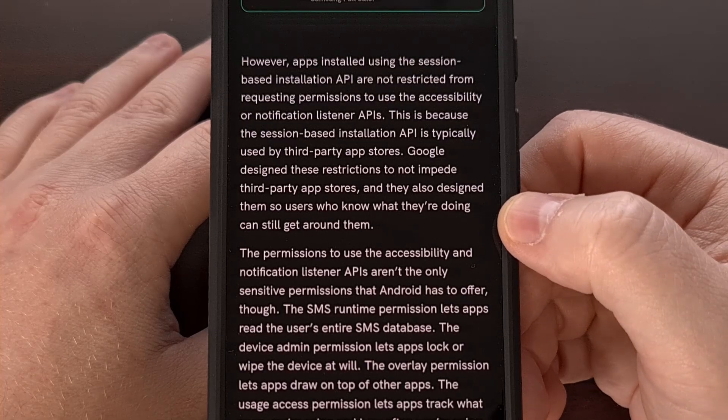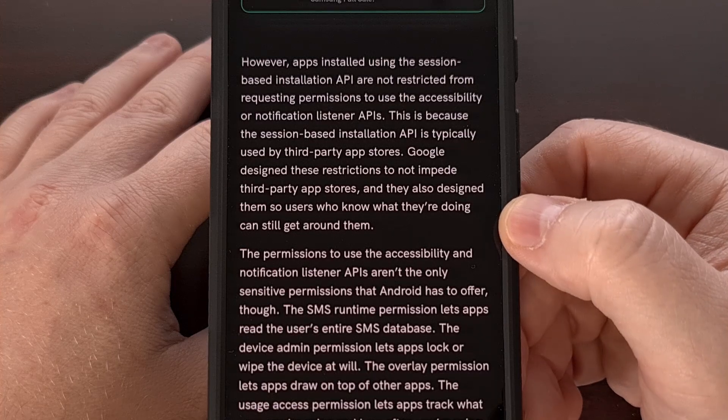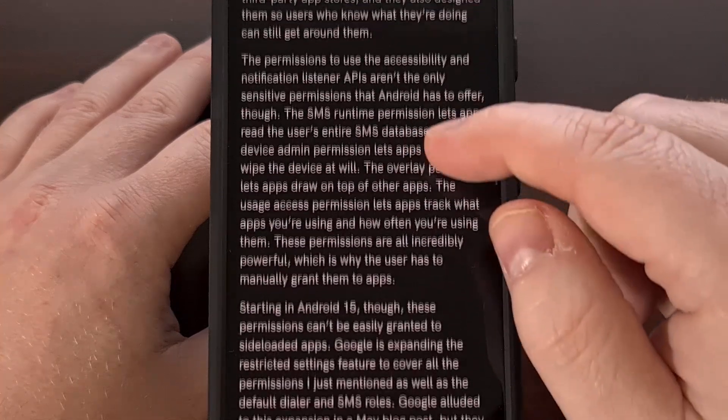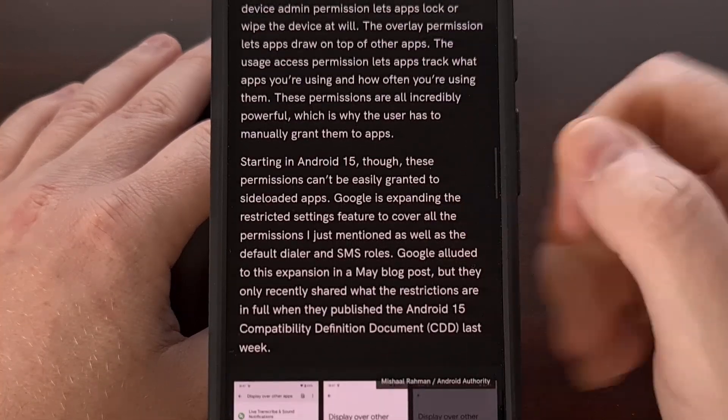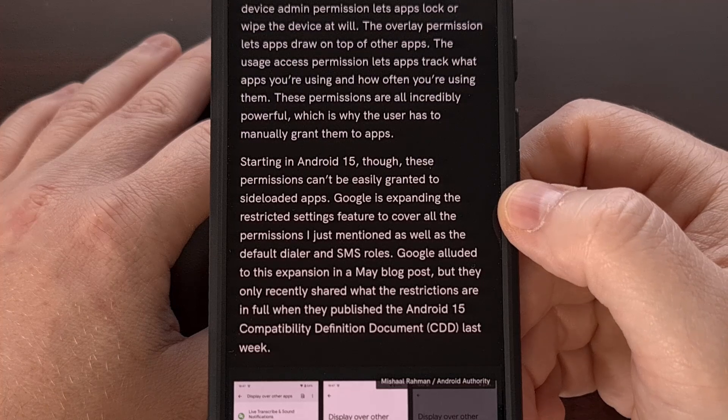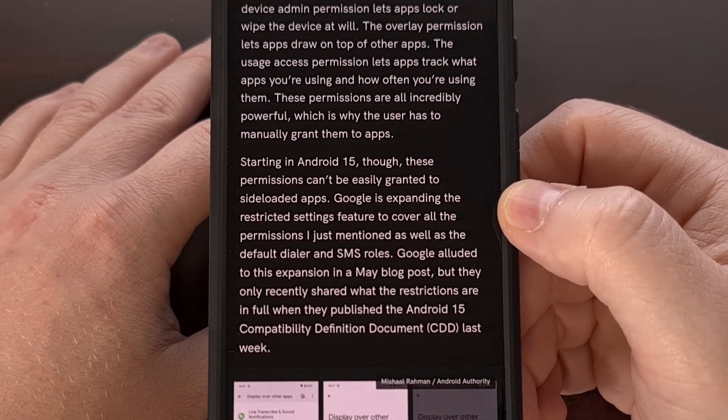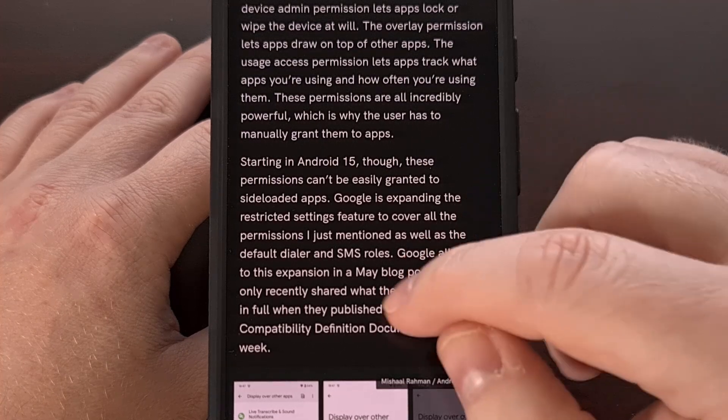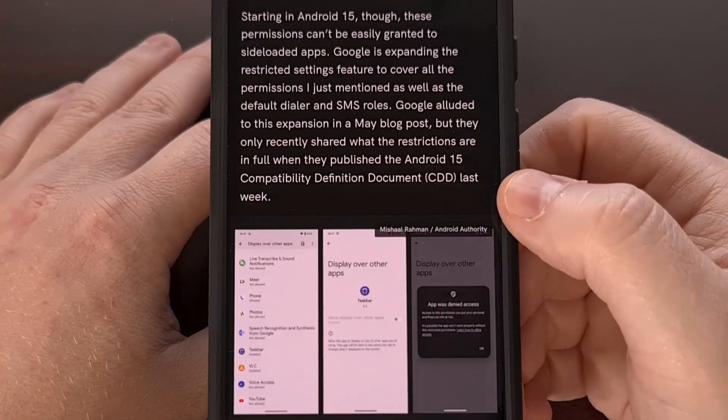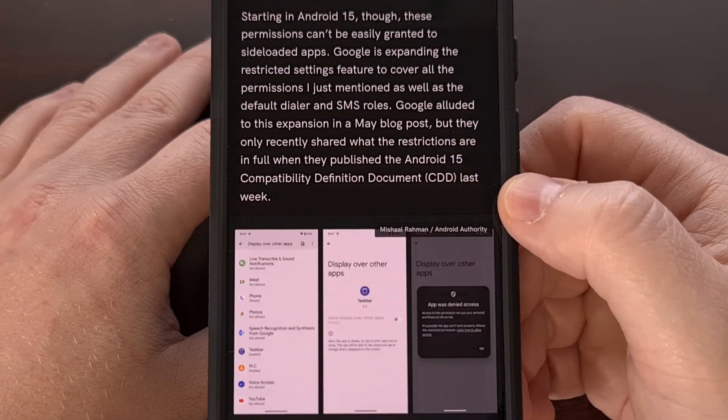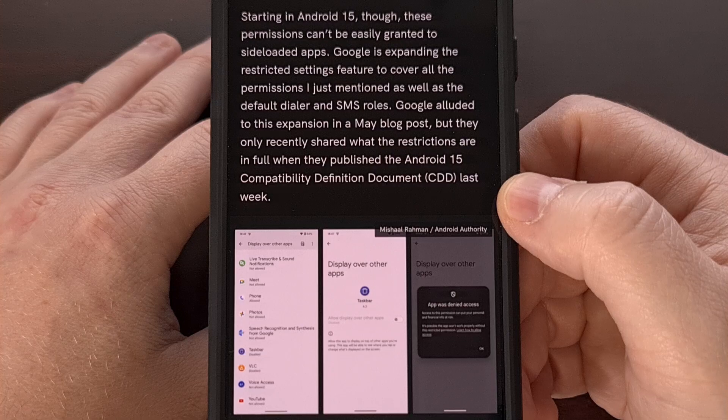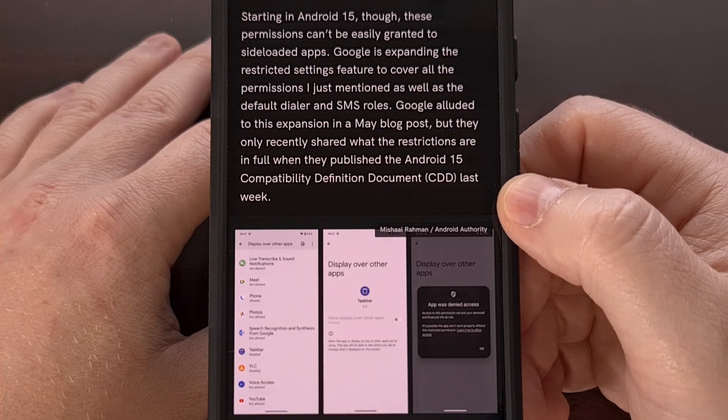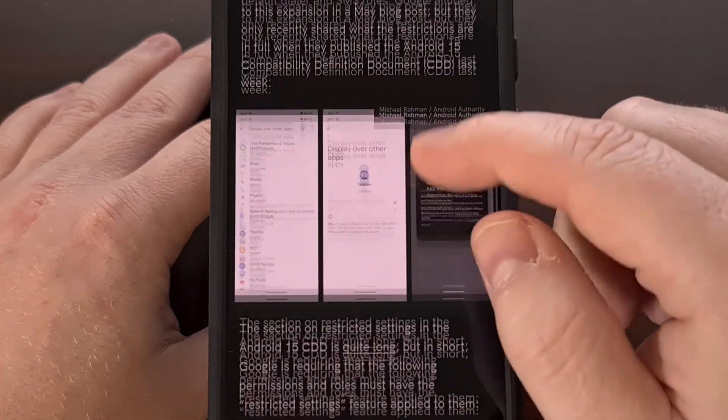Now, with that said, Google is not completely blocking access to these permissions for sideloaded apps on Android 15. They are being blocked by default, but users who know what they're doing will still be able to grant access to those restricted settings via the app info page.